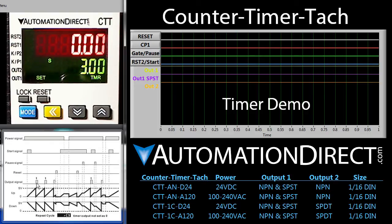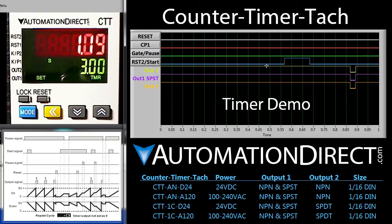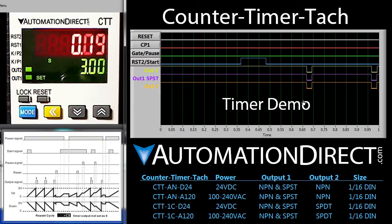Let's hit the start signal and see what happens. We toggle the start, the counter starts counting, and every 3 seconds we get a pulse that is a quarter second wide.